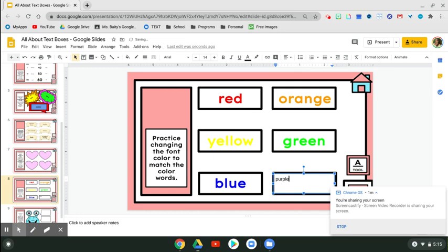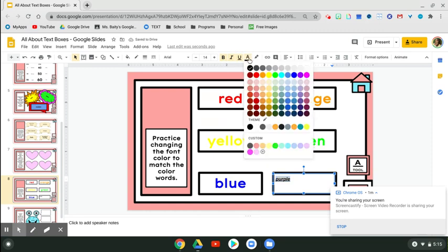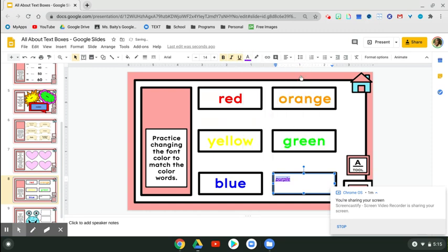I know this isn't font color, but I'm going to show you how to bold a word. B for bold, I for italicize, U for underline. And while we're here, let's go ahead and change it to purple. Just like that.